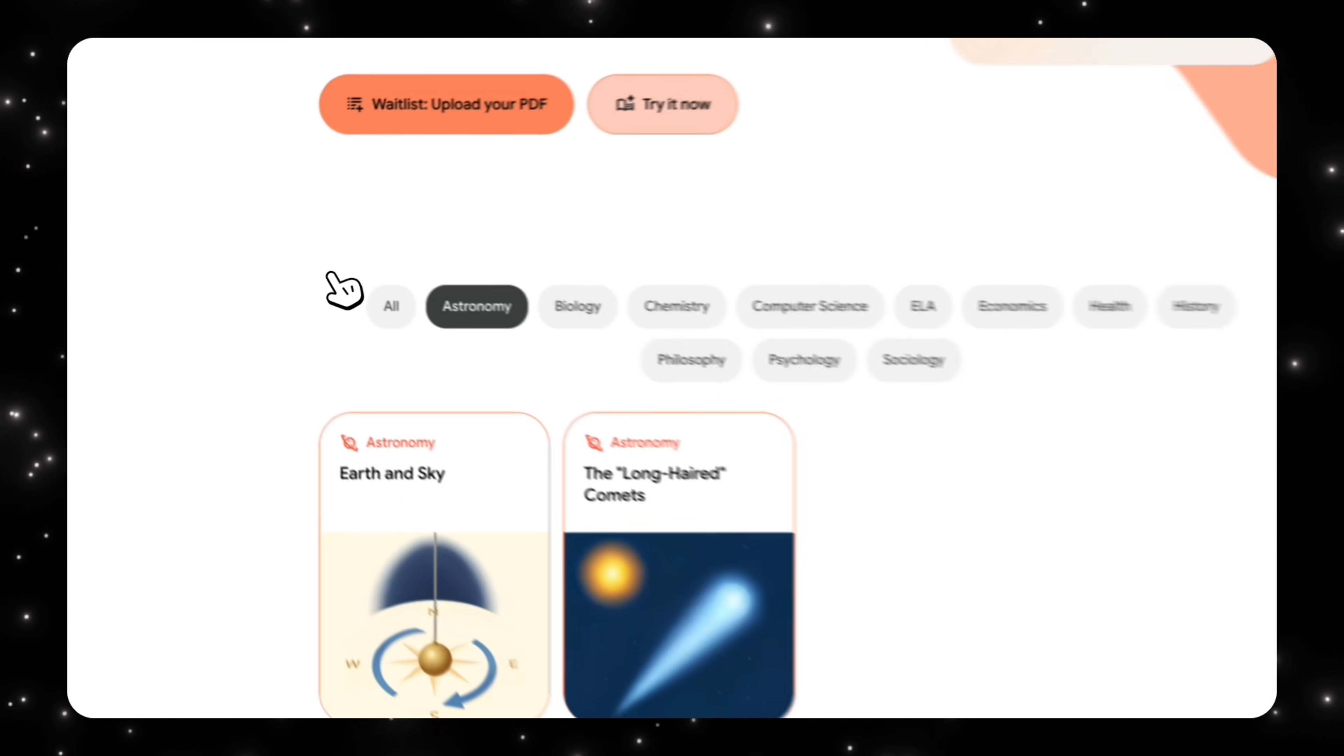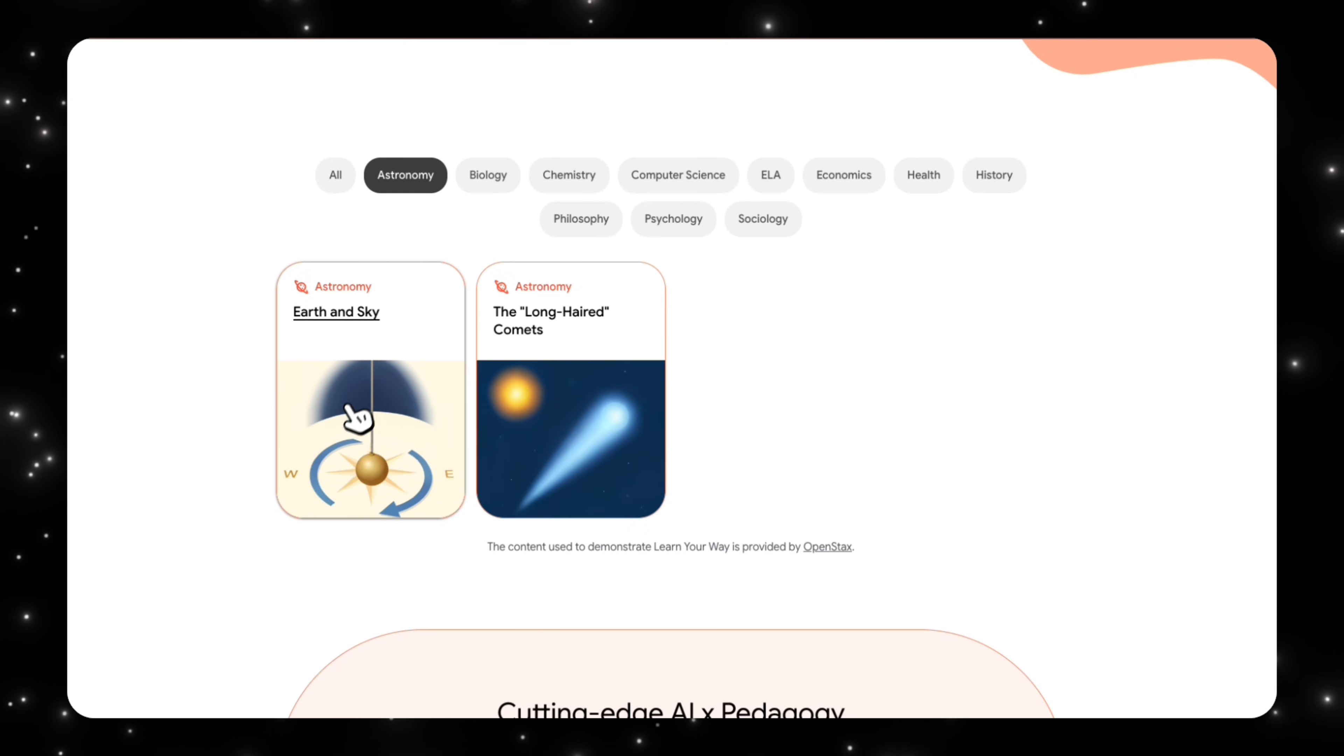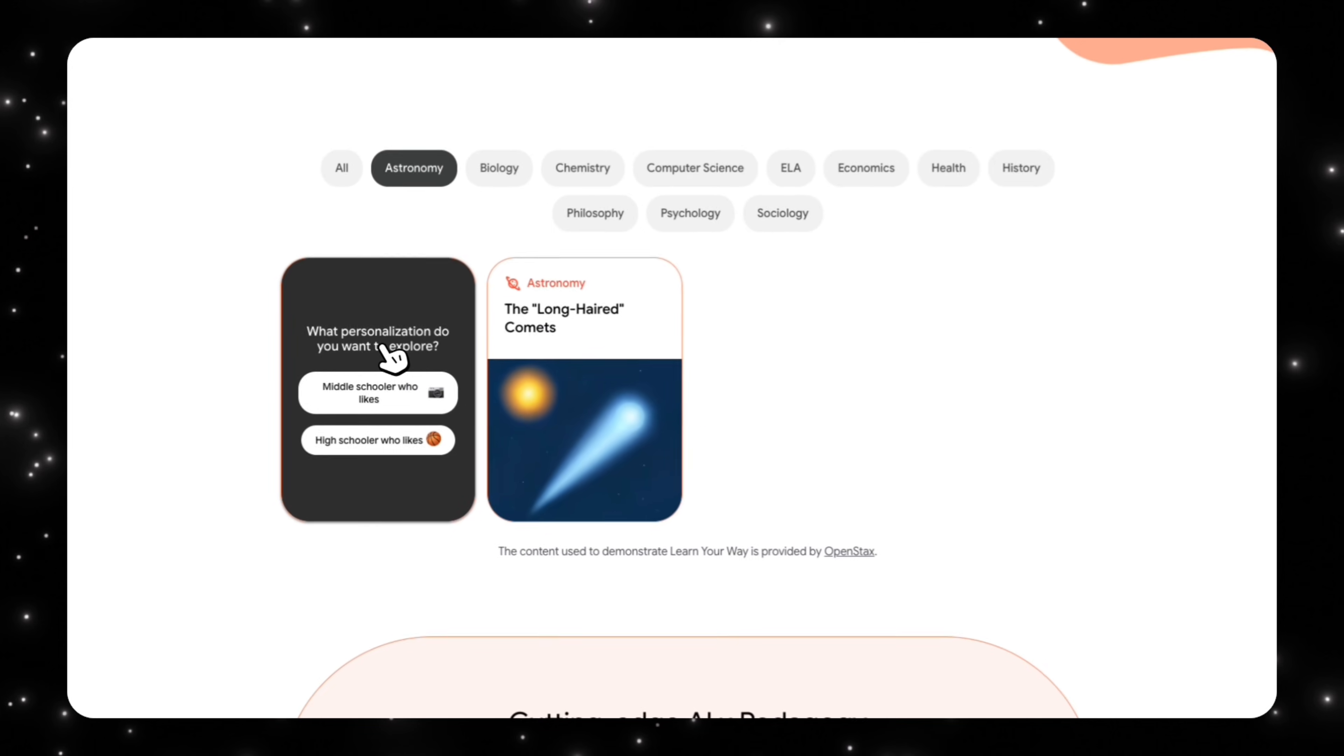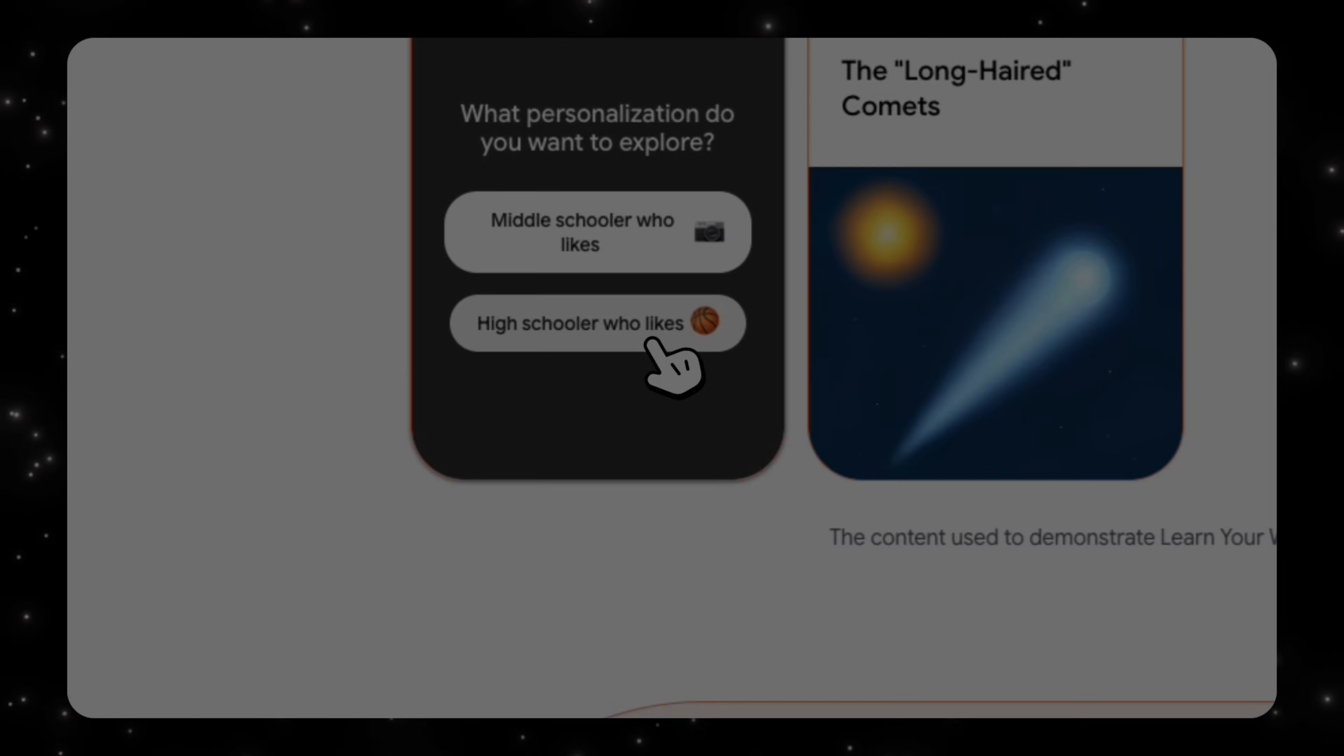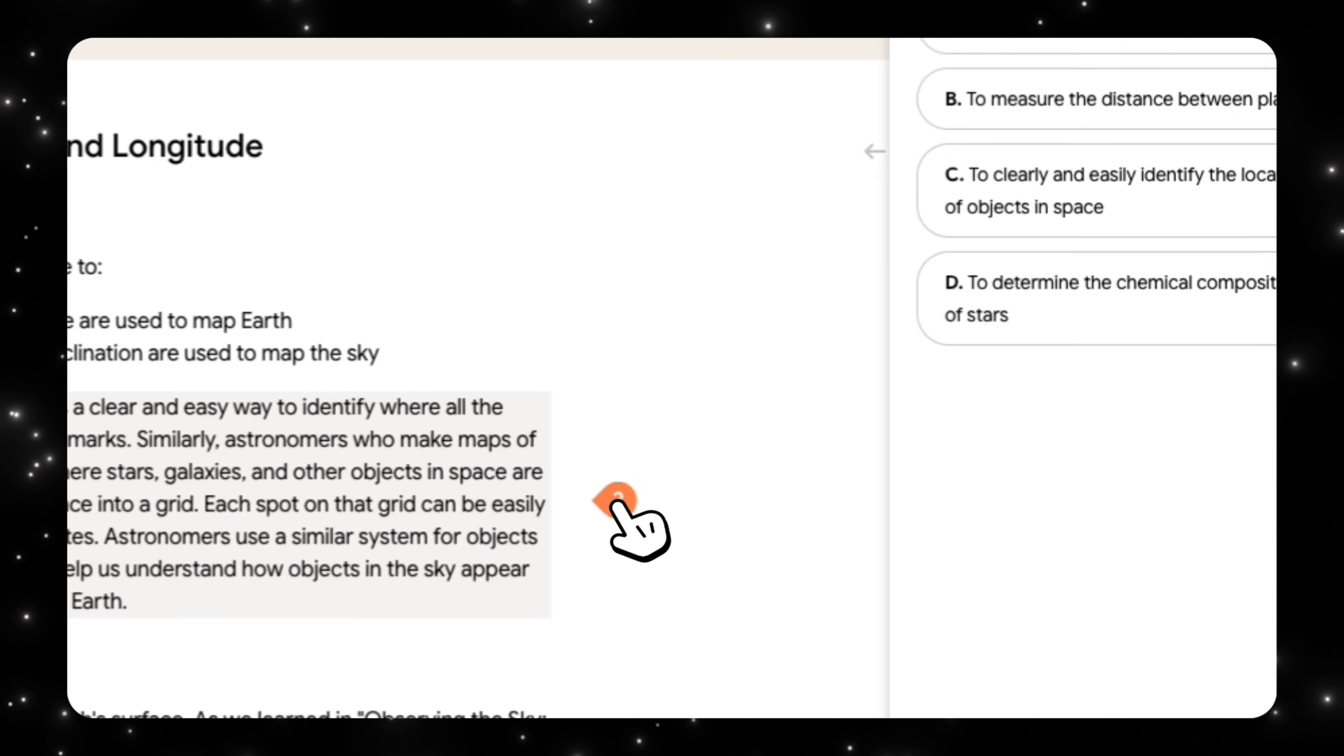Let's take a look at another example and we'll do astronomy, earth and sky. Let's click on that. So what personalization do you want to explore? Let's do a high schooler who likes basketball. So once again, we have our immersive texts here. And we also have this question mark.